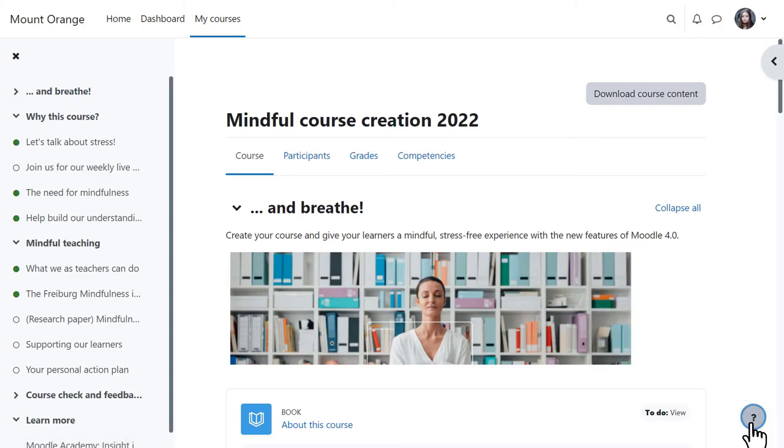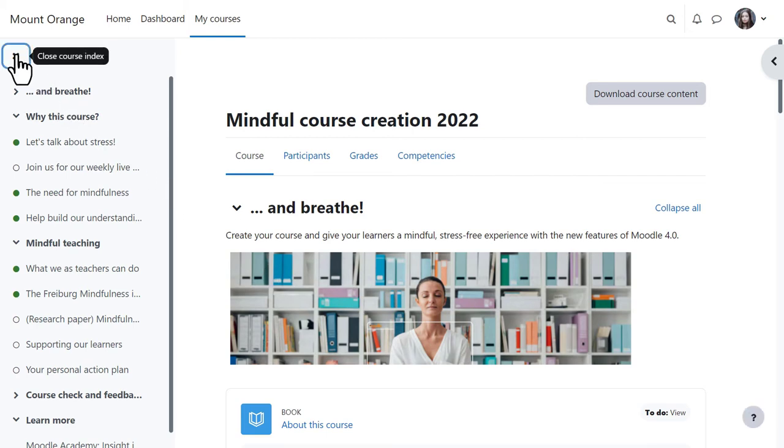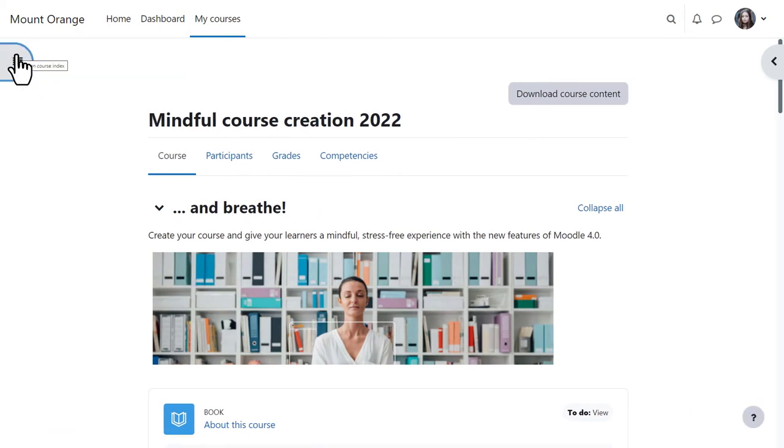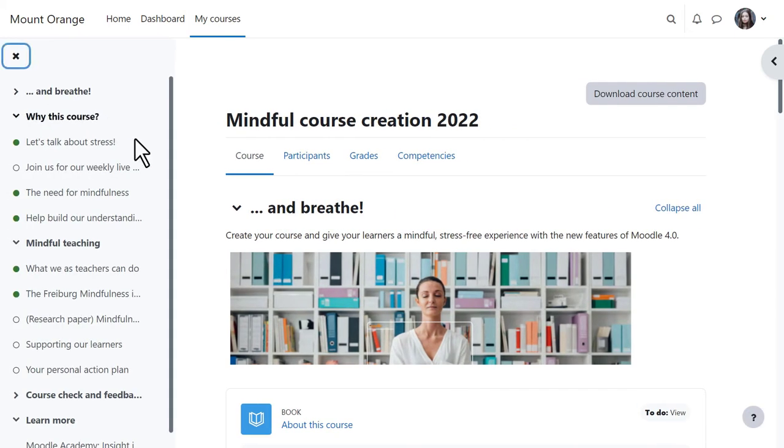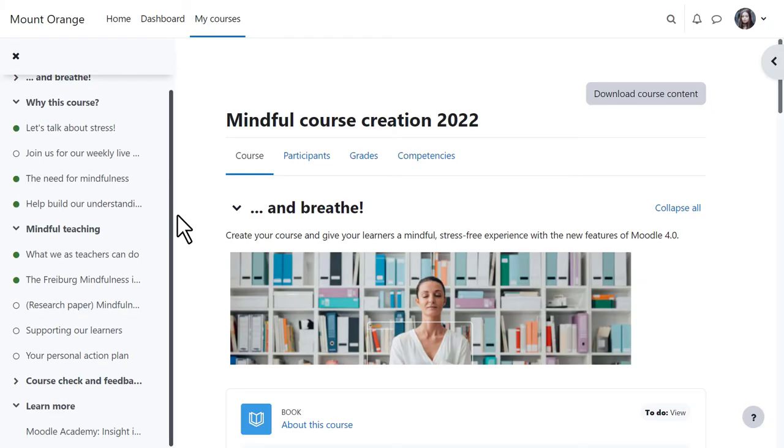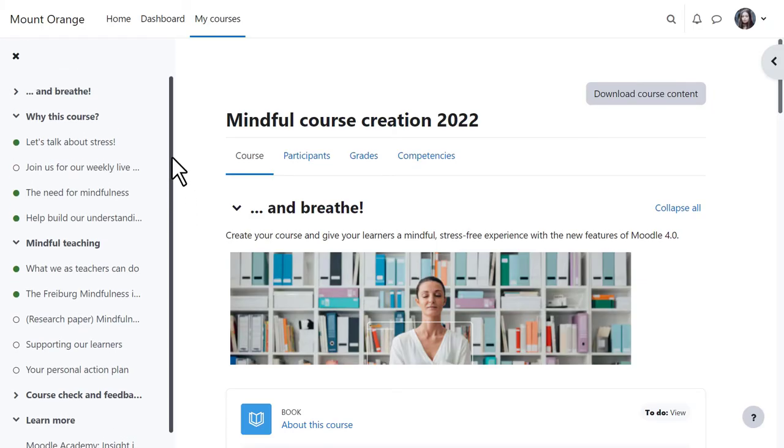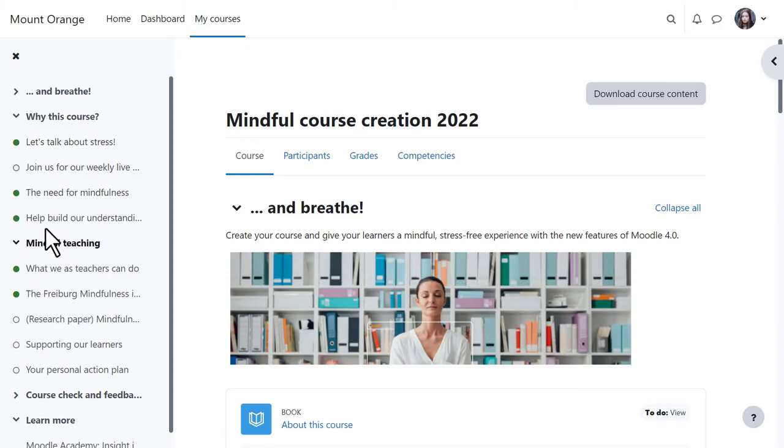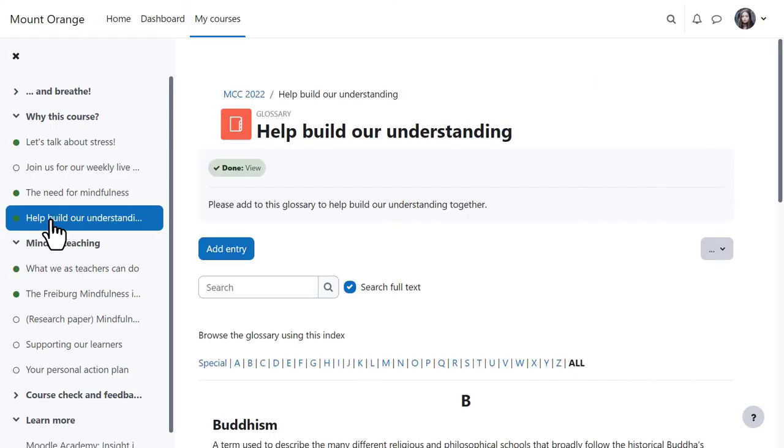A course index on the left can be collapsed to free up more space. It scrolls independently of the central area, and activity completion indicators display at a glance what our student has completed and still has left to do. If she clicks on an item in the course index, that activity opens up in the central area.